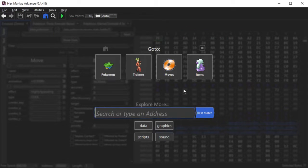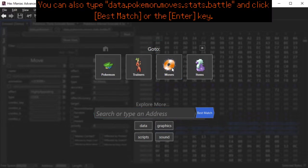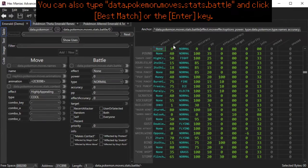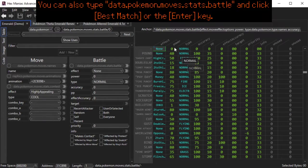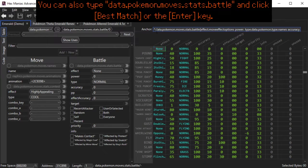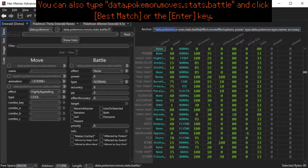If you go to the Go To menu, you will see this Moves button, and click it, and it will take you to the Moves table automatically. Note the name of the Moves table right here.